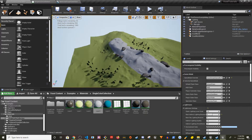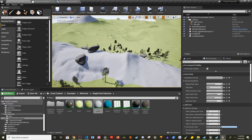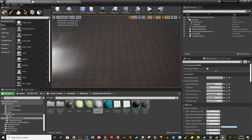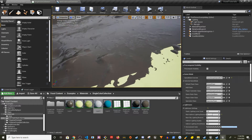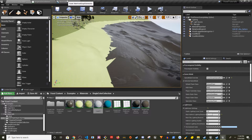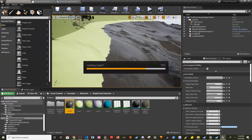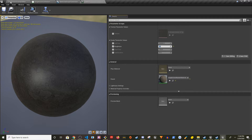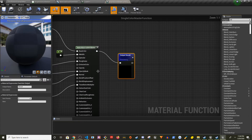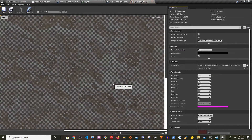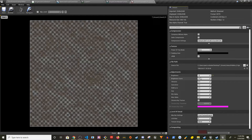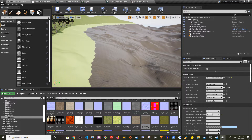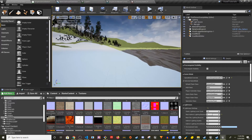It worked! You can see the rock material, then we have grass, and sand. The mud looks a bit off — let's make it lighter, maybe a multiplier of 2.5. I'm not a designer so don't worry too much about the exact look. The mud layer is going to be underwater anyway, so you can change it to whatever you want.